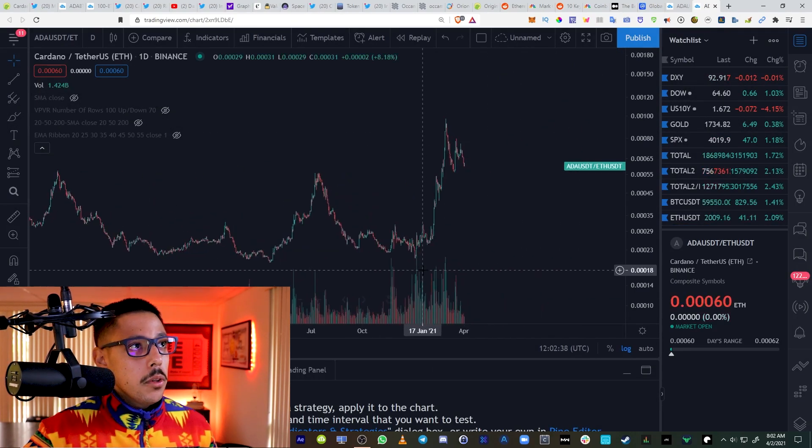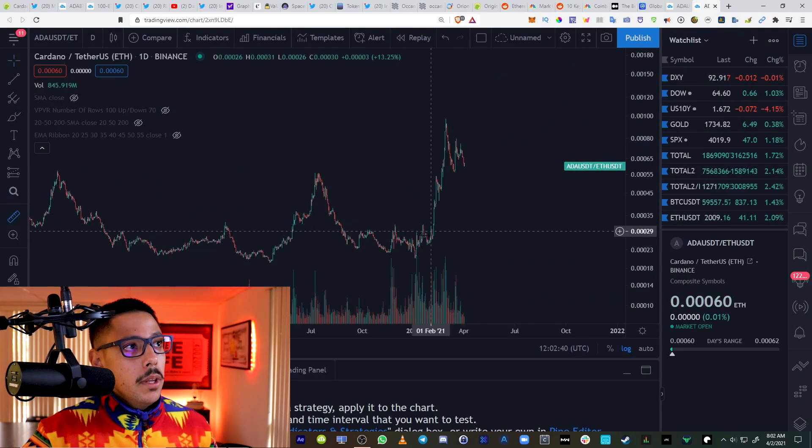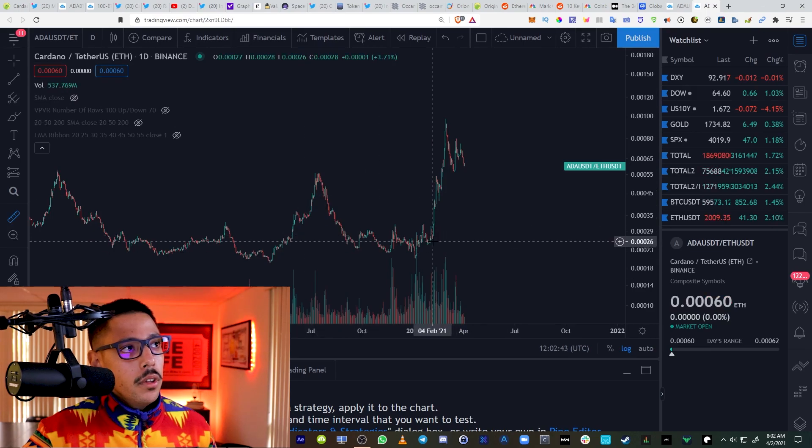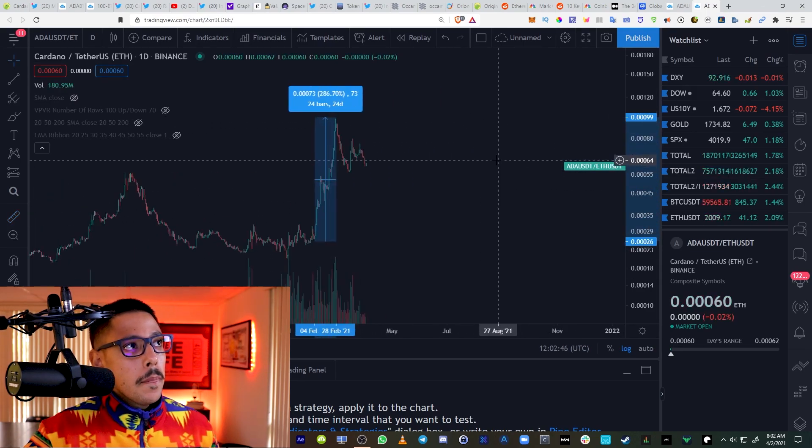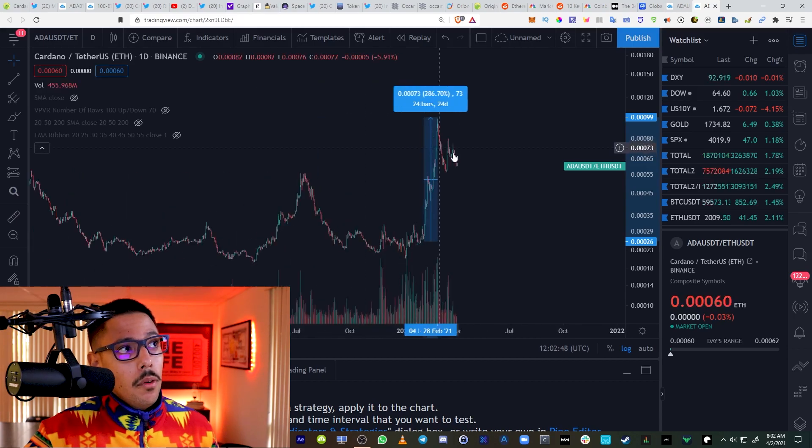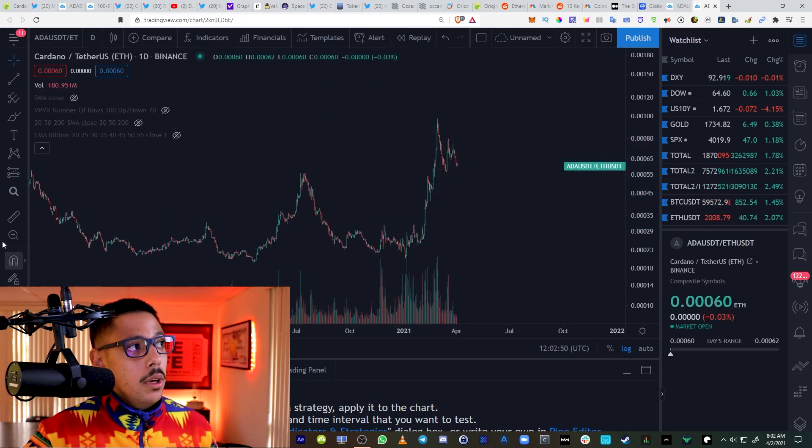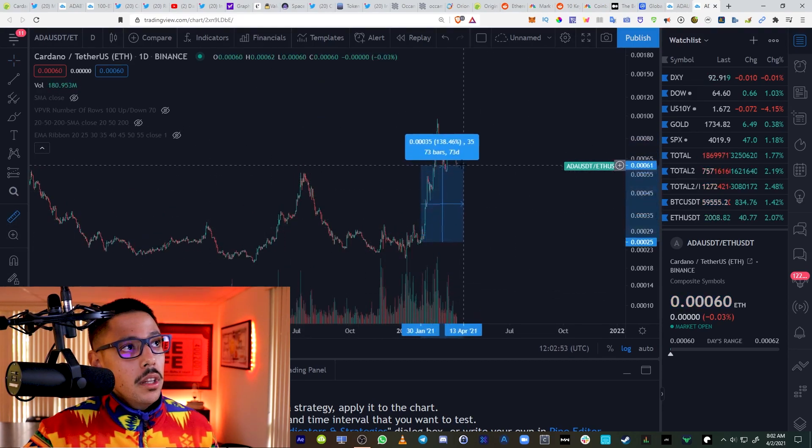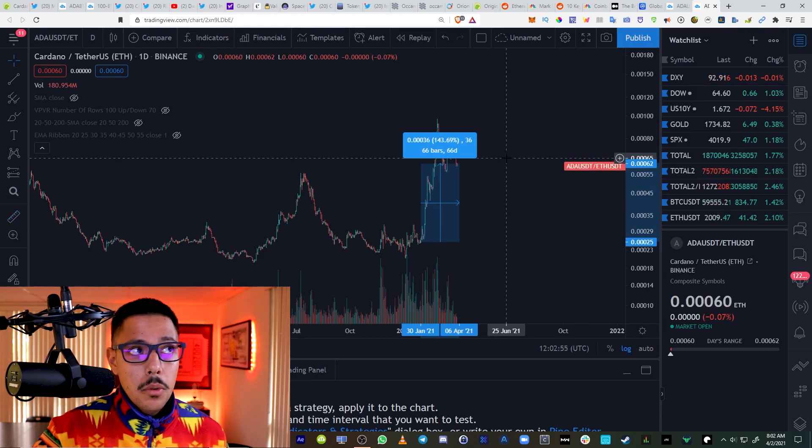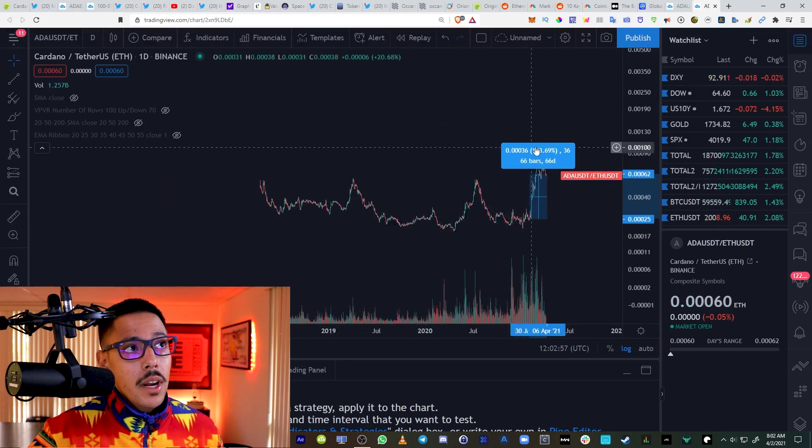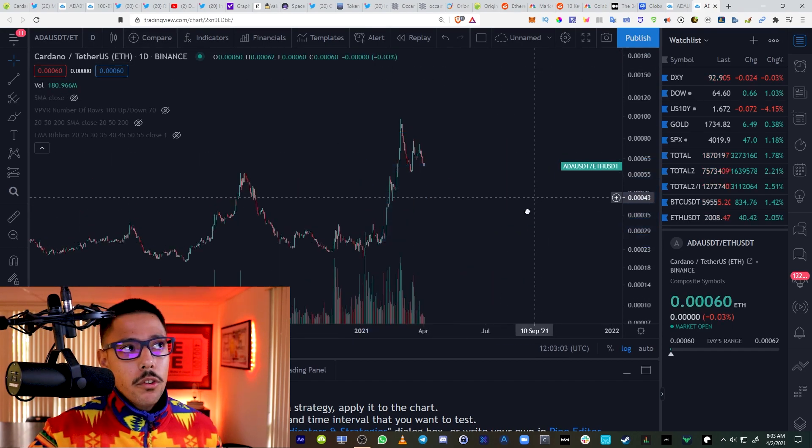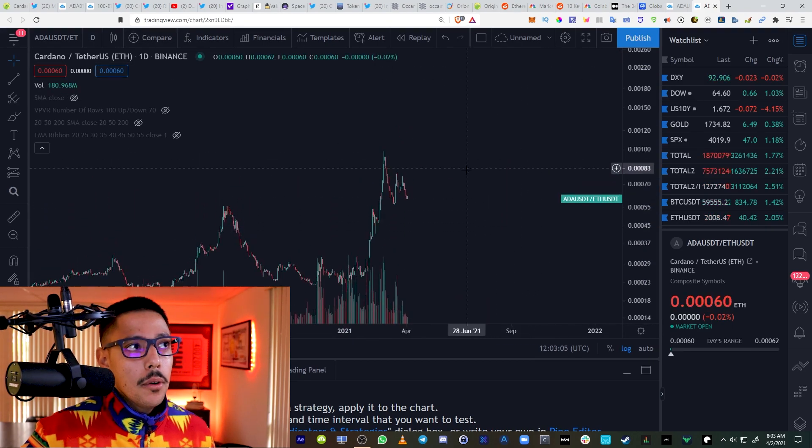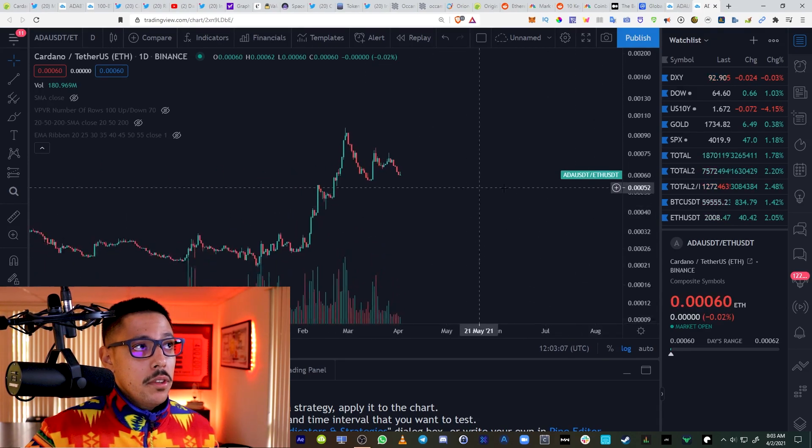If we just kind of compare this to Ethereum versus USDT, we can look at the difference. For the past couple of days, this is Cardano basically versus Ethereum versus USDT. You can see that you would have been better off holding Cardano up until this point. Since January, since the beginning of the year, if you held Cardano, you'd be 143% better.